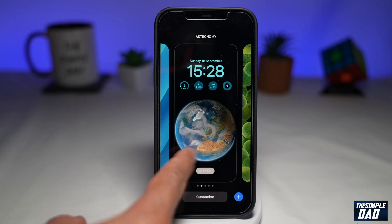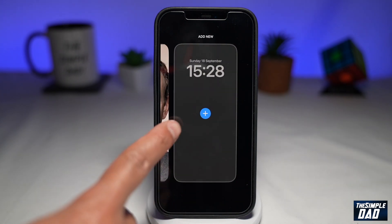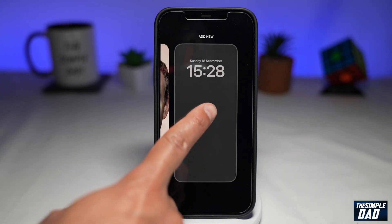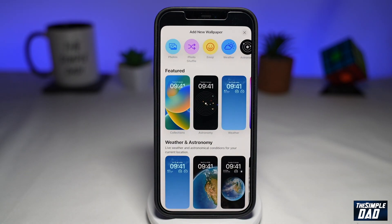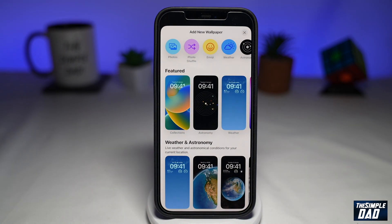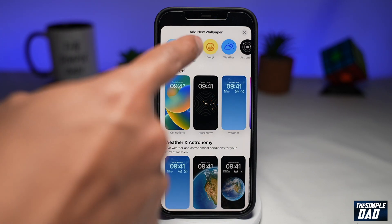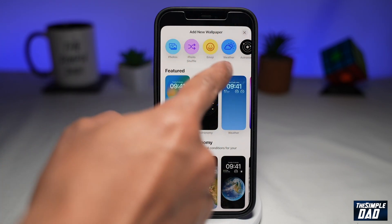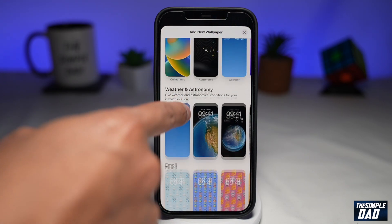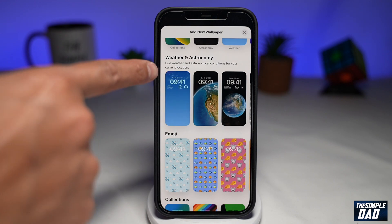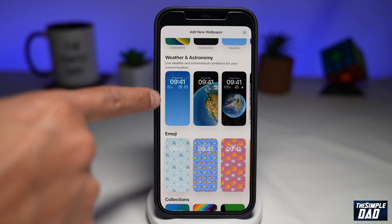Now swipe left and then tap on the plus sign. You'll come to a screen with many different options. To get the live weather lock screen, you can tap on the weather icon at the top, or you can scroll down and tap on the live weather wallpaper there.